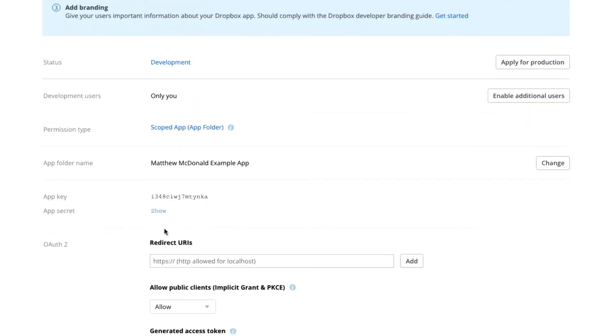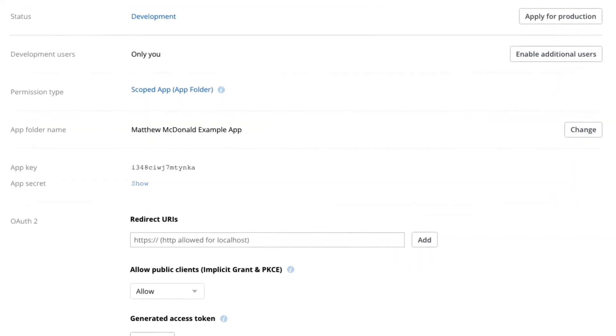Scrolling down, we can see app key, app secret and our redirect URI. Now I'm going to actually work from the bottom up here.